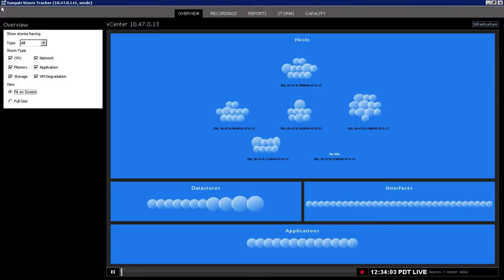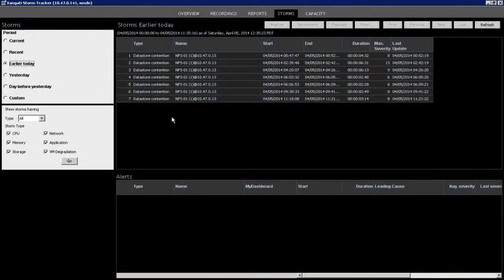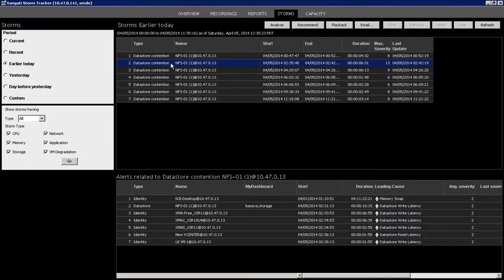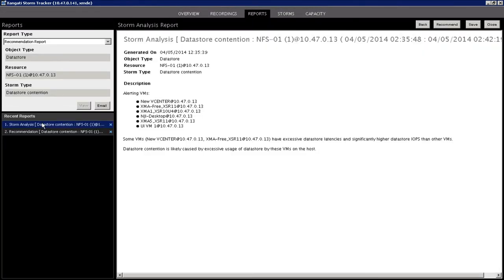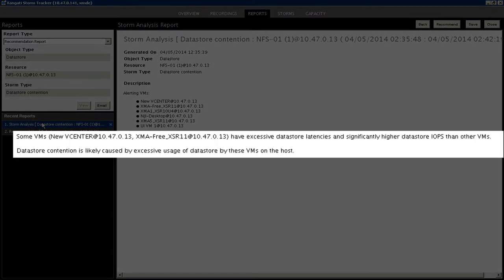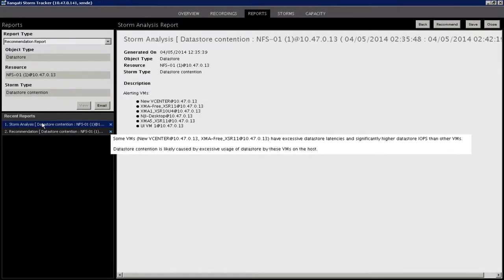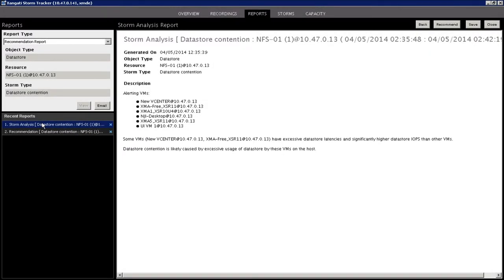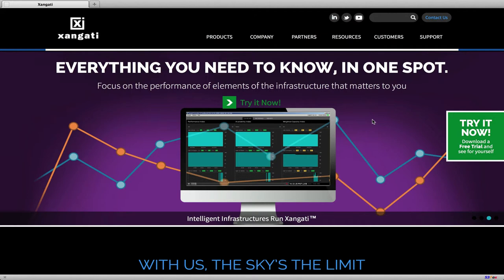Included with every VI Dashboard suite, the StormTracker provides live and continuous insights to immediately track down the source of contention storms as they develop, so you can take action without adversely impacting the performance of your server virtualization environment.